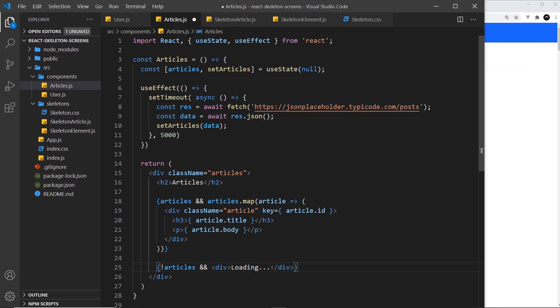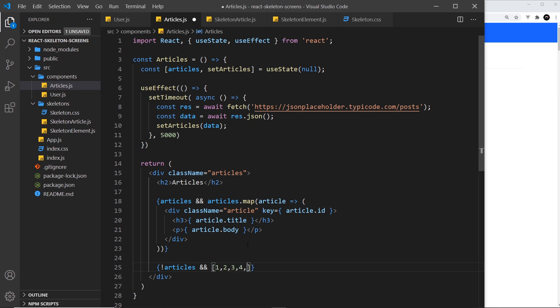We could just say output five of them. But how do we do that? Well we could just create an array like this, and there's various different ways of doing this. I'm just going to say one, two, three, four, five - so an array of five elements and each one is different so we can use it as a key when we're outputting each item.